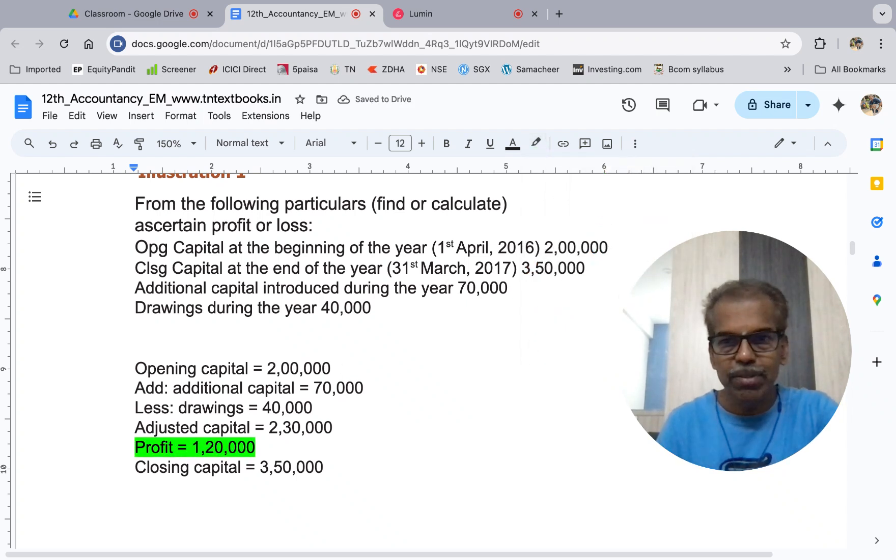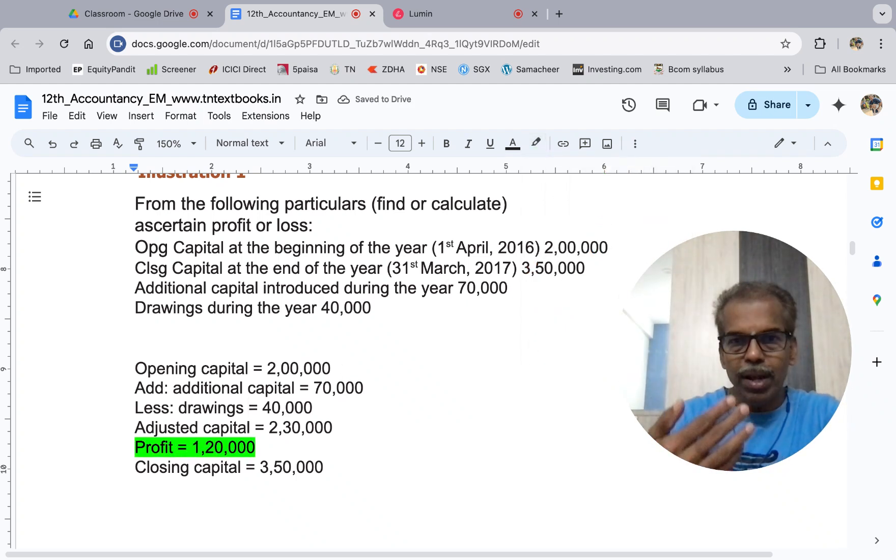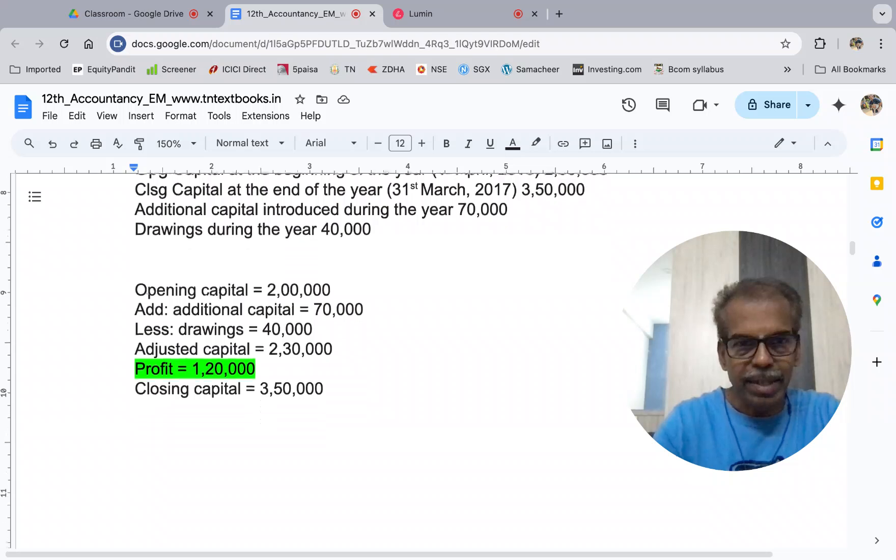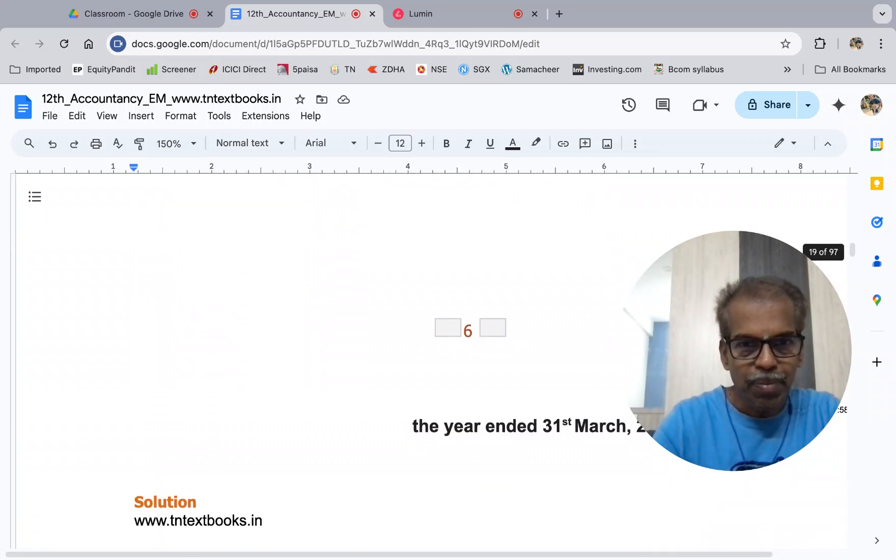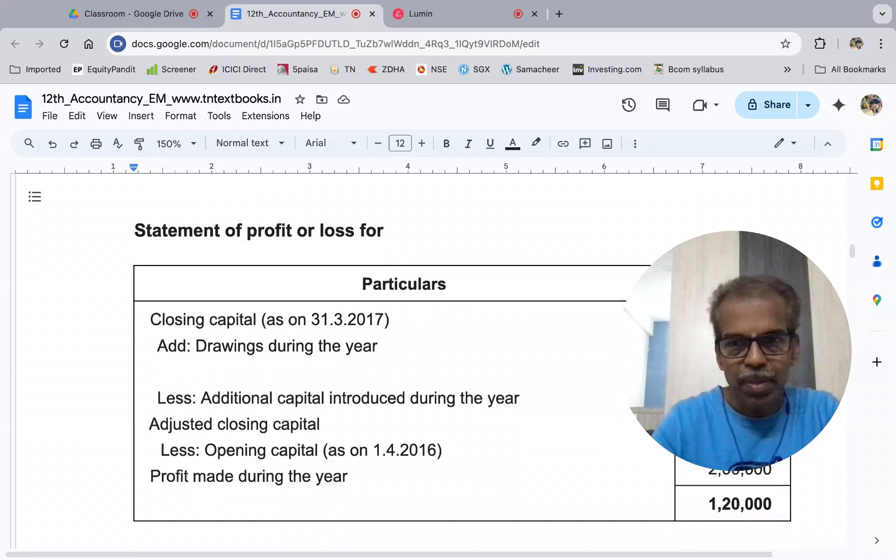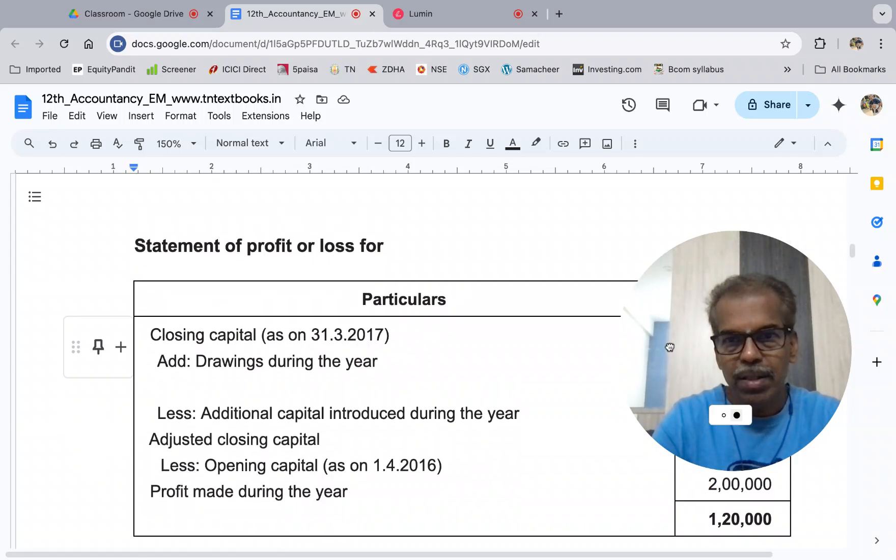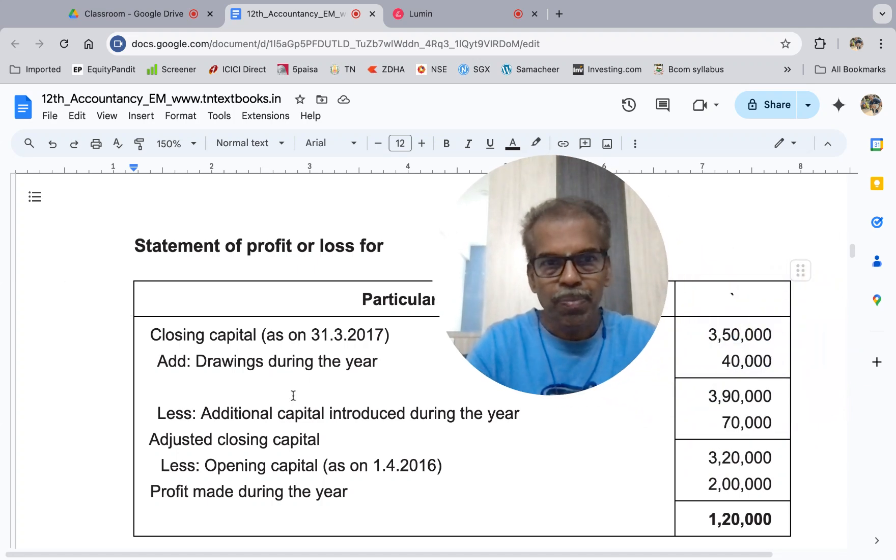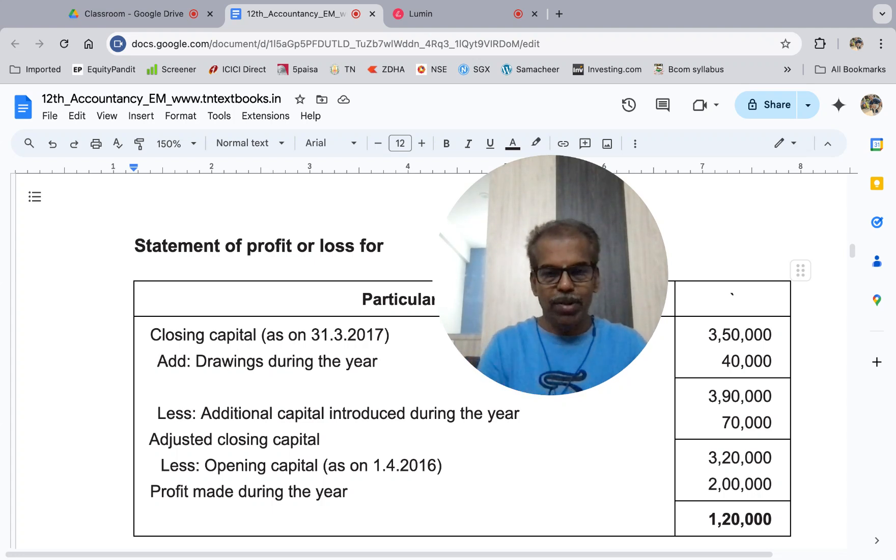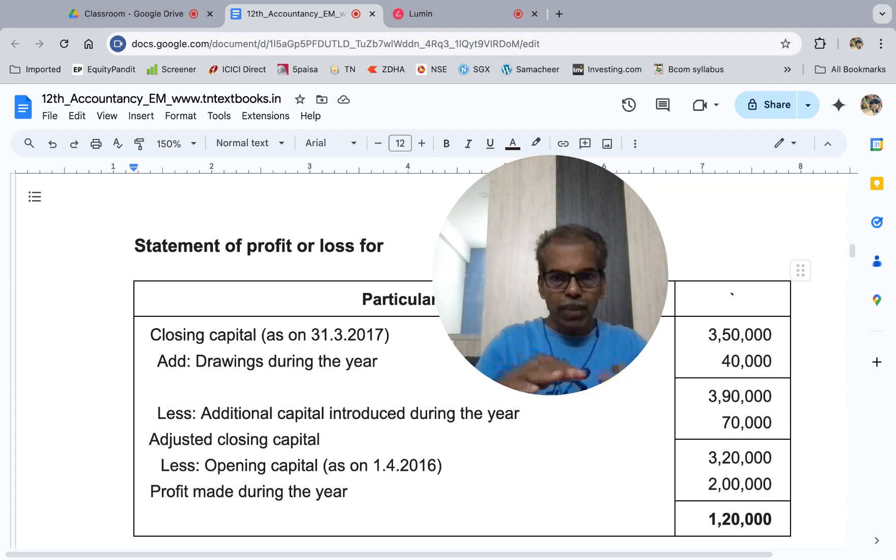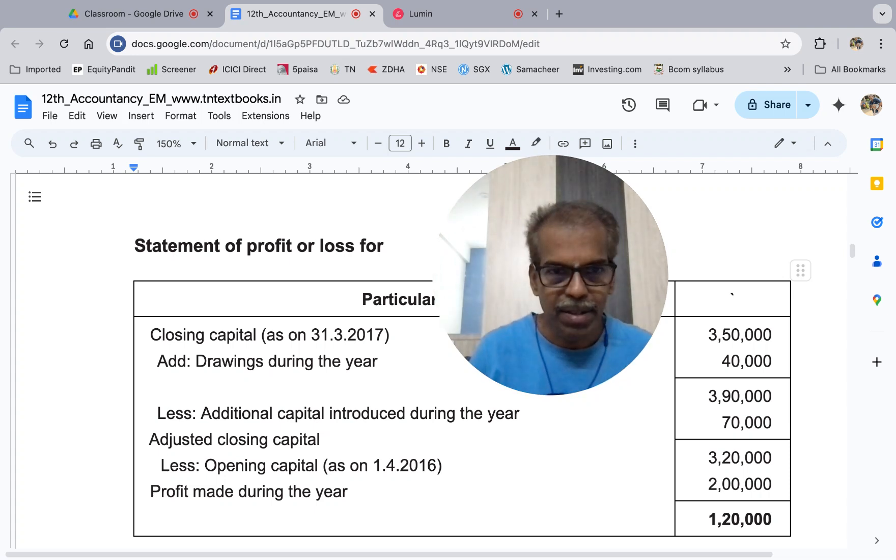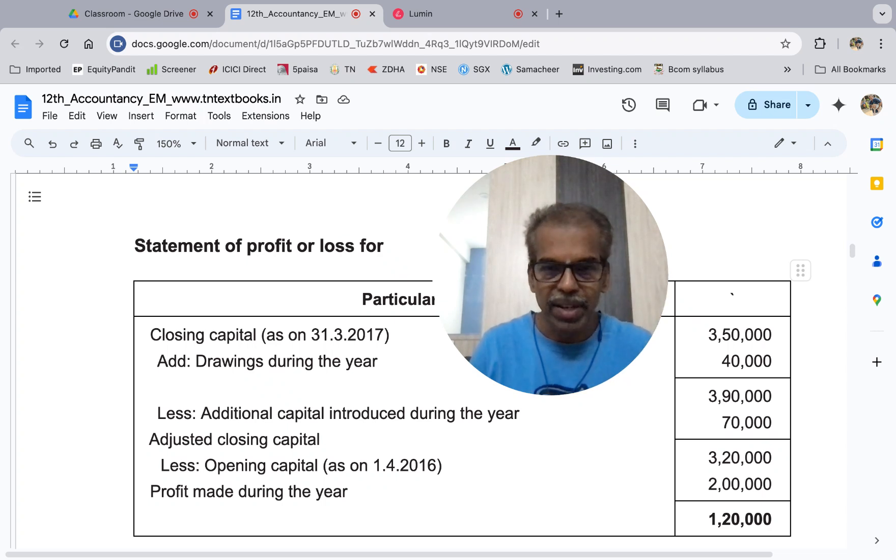So profit is 1 lakh 20 thousand. Now in the book, closing is given. This method is the closing to opening method. Closing capital add drawings.